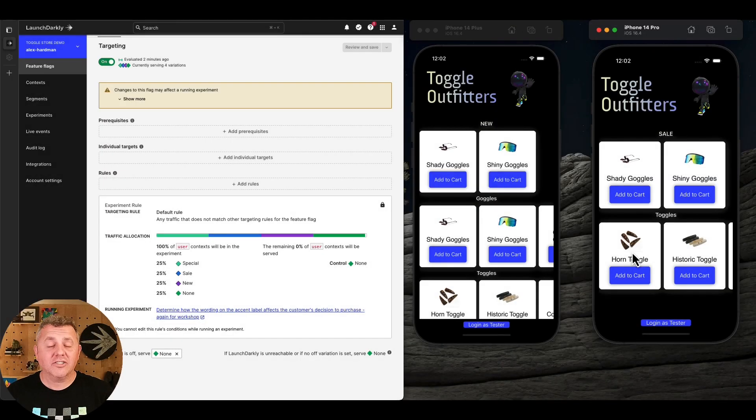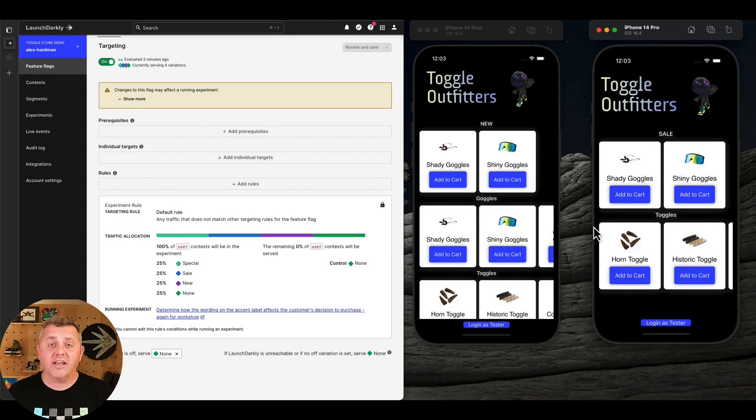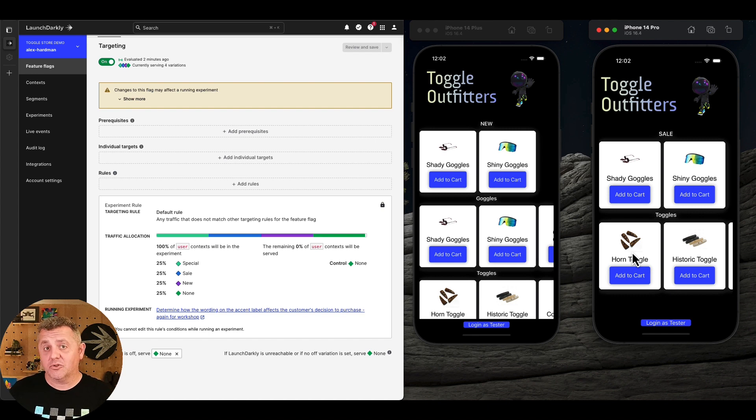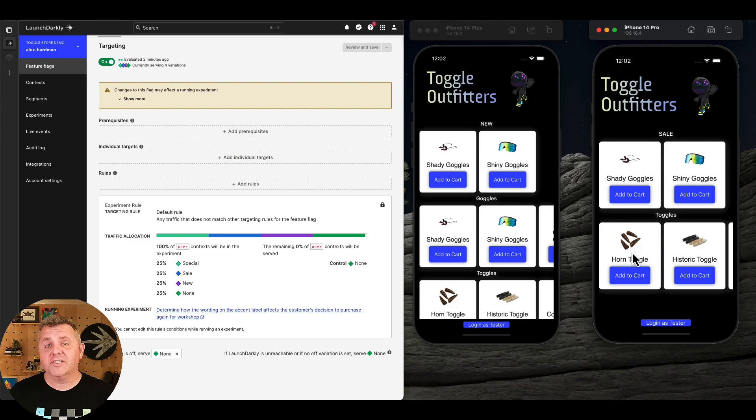In short, LaunchDarkly is your solution to regain control over your mobile releases, allowing you to release on your terms, instantly respond to errors, and improve your user experience as you learn from your customers.